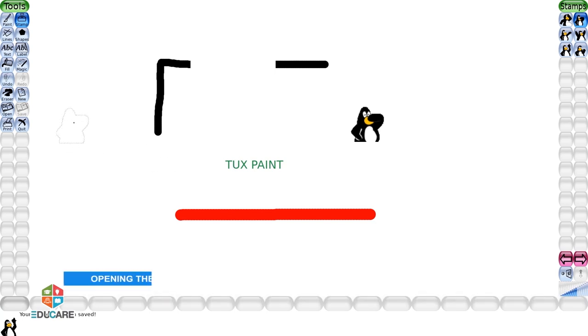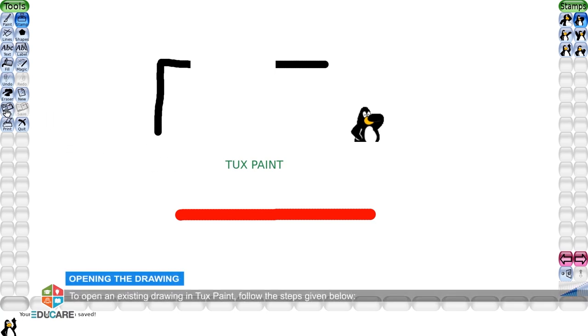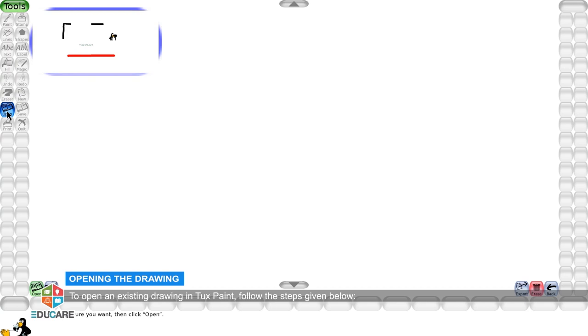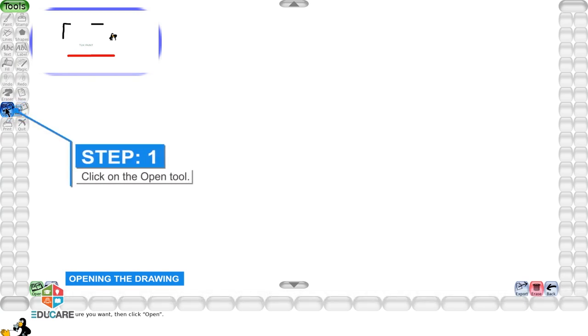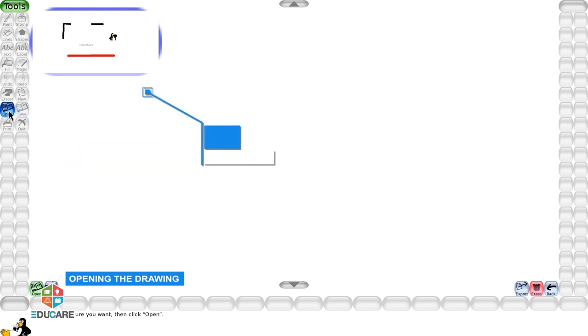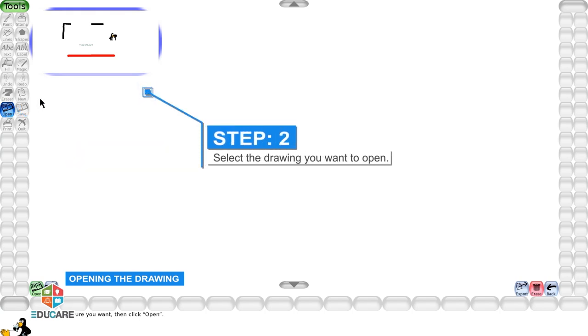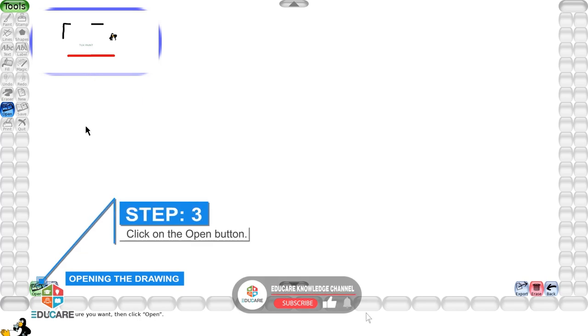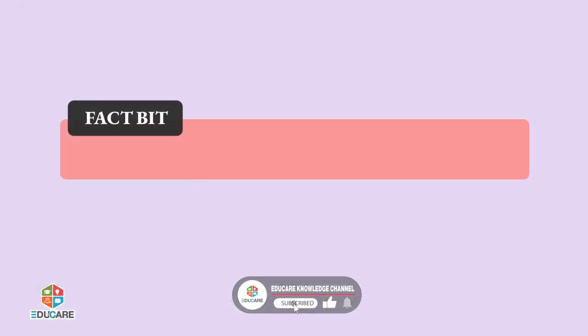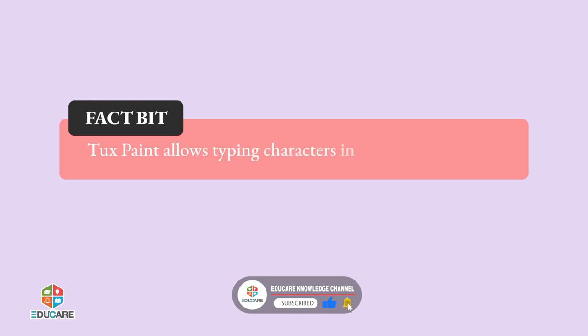Opening the drawing: To open an existing drawing in Tux Paint, follow the steps given below. Step 1: Click on the open tool. Step 2: Select the drawing you want to open. Step 3: Click on the open button. Tux Paint allows typing characters in different languages.